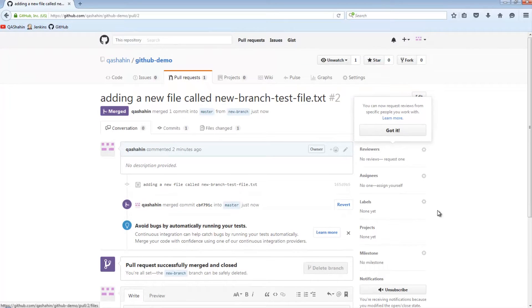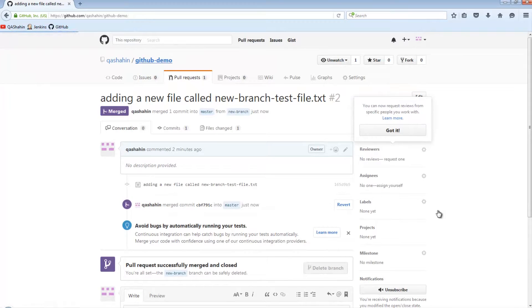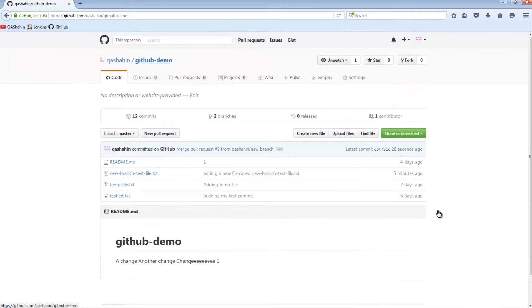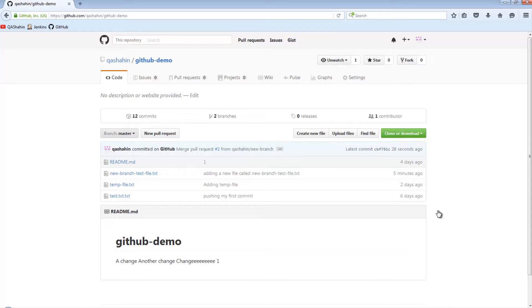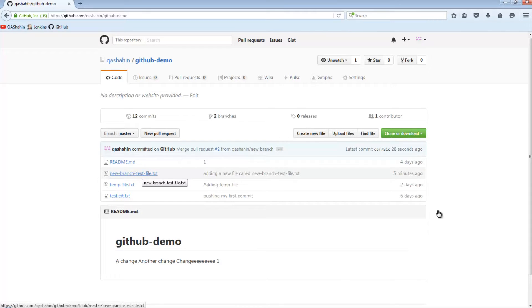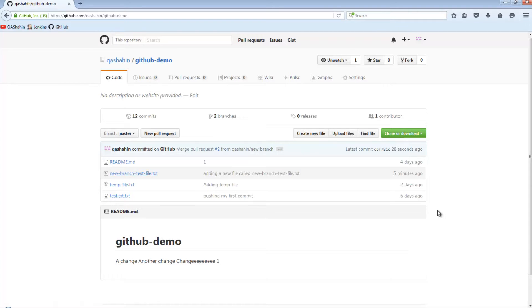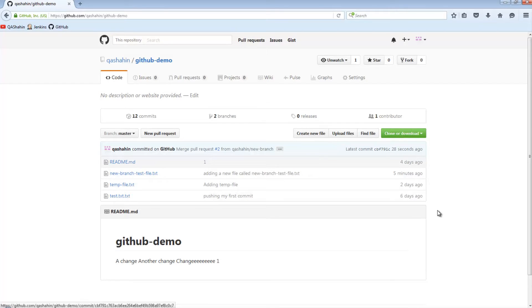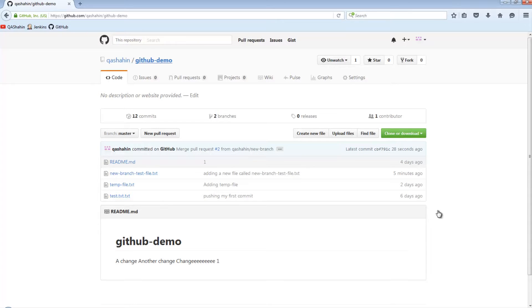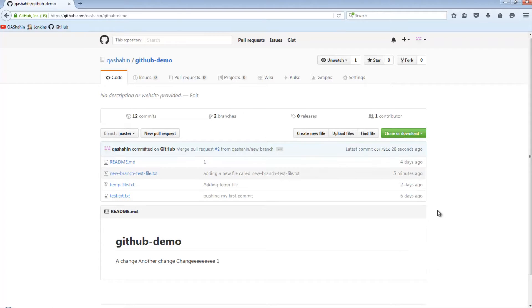So now if we go back to the project, then we can see that we are currently on the master branch. And on the master branch, the file that we just created as part of the new branch has now been merged into master. So this is effectively how you create a branch locally. You then push it to GitHub. You then create a pull request, allowing others to have a look. And once you're happy with it, you go ahead and merge it.